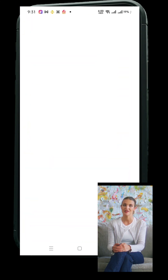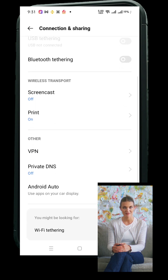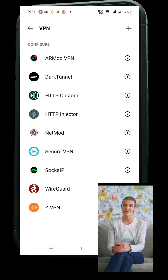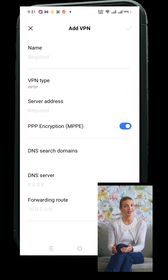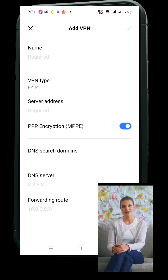Head over to your settings on your Android phone. Tap the search bar at the top and type in VPN. You should see the VPN settings pop up. Depending on your Android version or manufacturer, like Samsung, Xiaomi, or Pixel, it might be under Network and Internet or Connections. Tap on the VPN option when you see it.